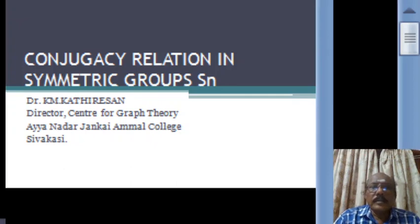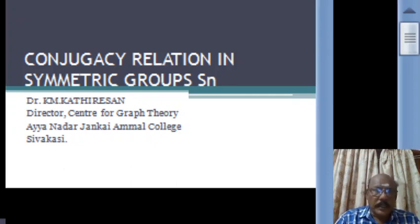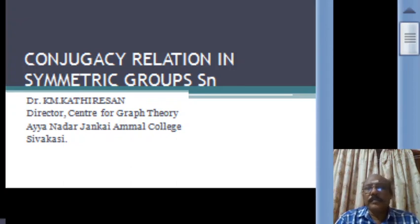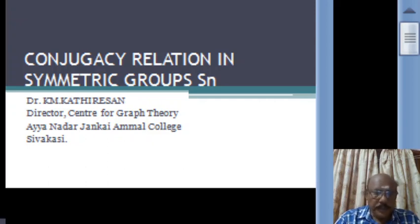Dear students, I am Dr. K.M. Katharishan, Director, Center for Graph Theory, Ayanada Janaki Amal College, Sivakasi.